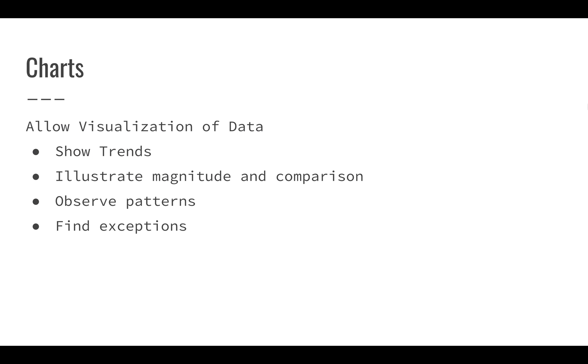Charts allow you to do a lot of really interesting things and allow you to visualize your data. You can use charts to show trends or to identify how your data is changing over time or in relation to other factors.